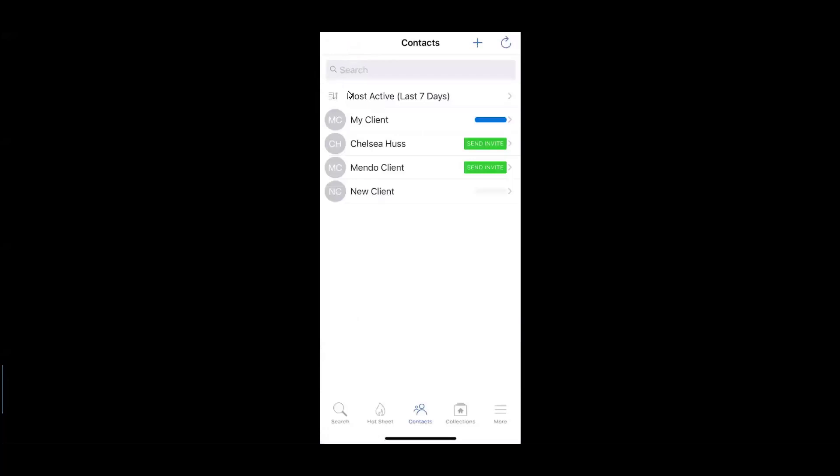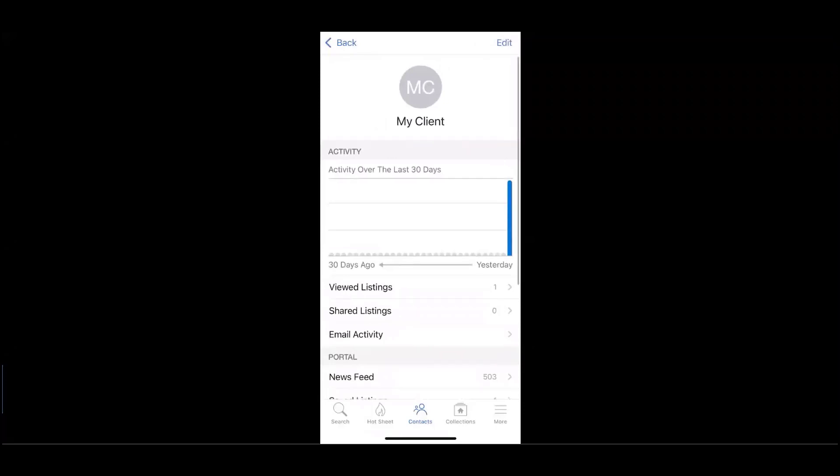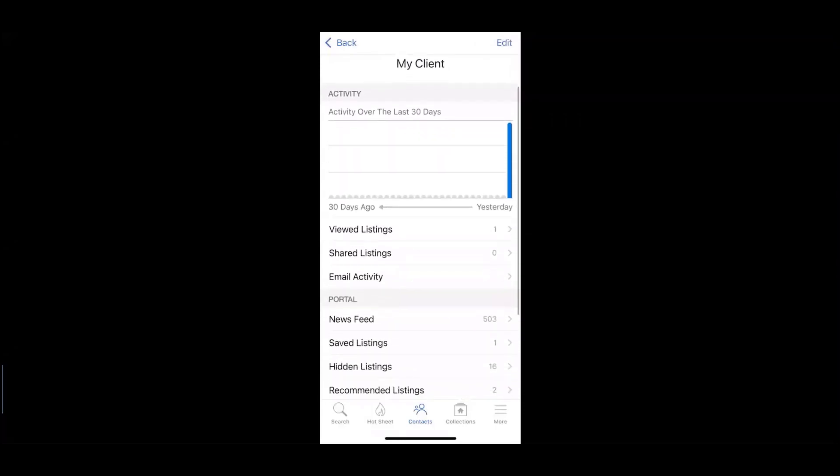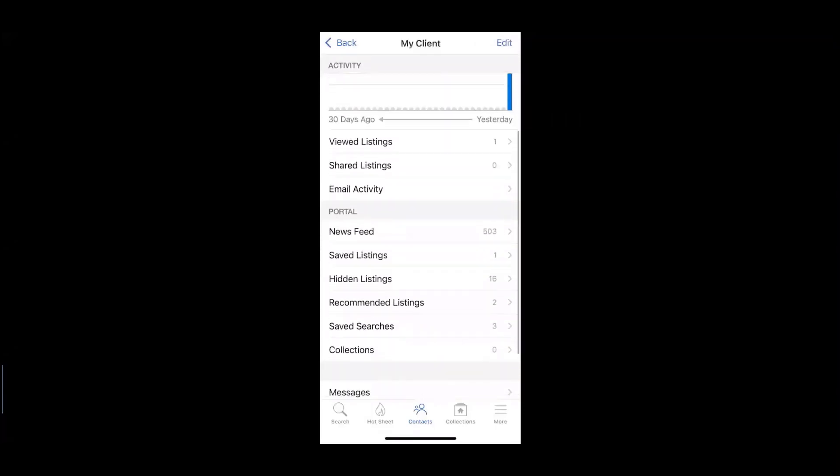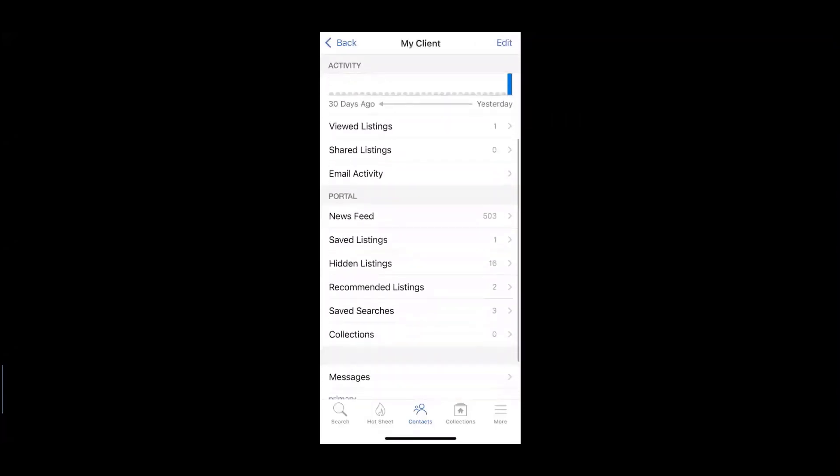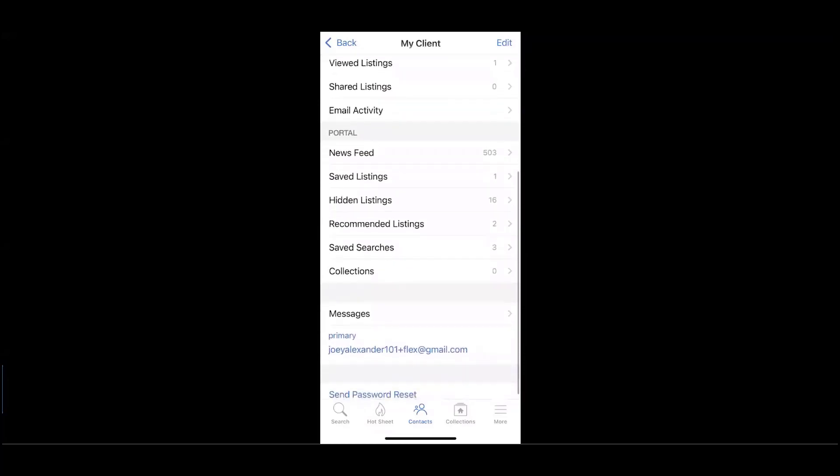When it comes to a particular client, as we enter into the client, we'll be able to track all activity over the last 30 days, as well as any viewed listings, shared listings, and email activity.